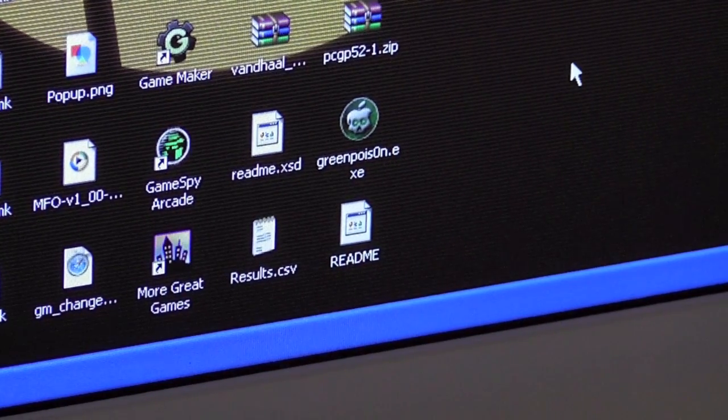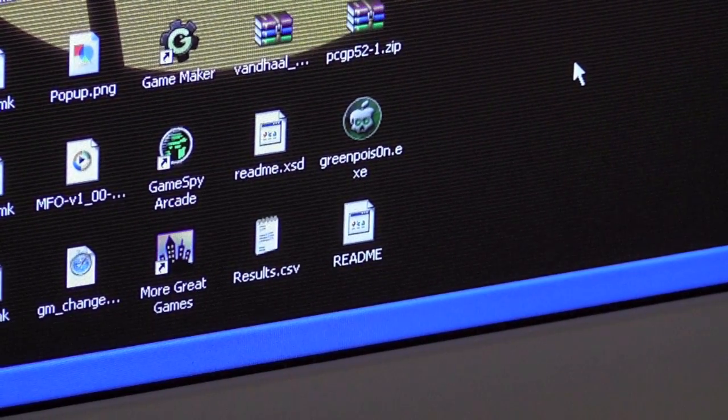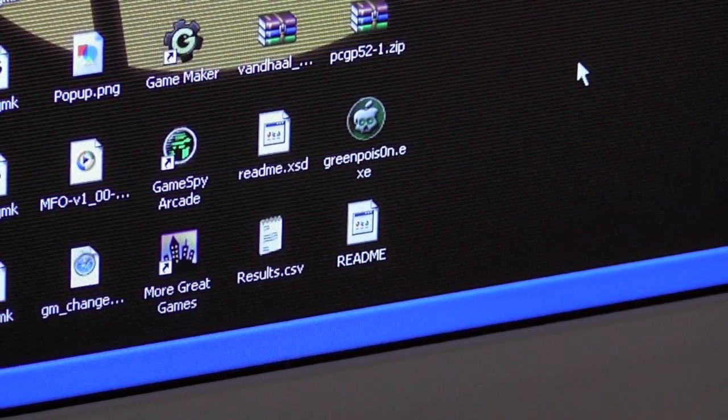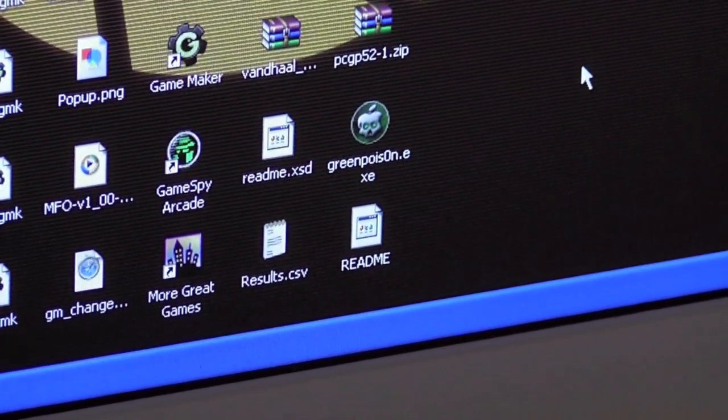So yeah, go check it out. Be sure to download it from Jailbreak Nation. But that's all we have for now, just an update. Thanks for watching, and please subscribe.